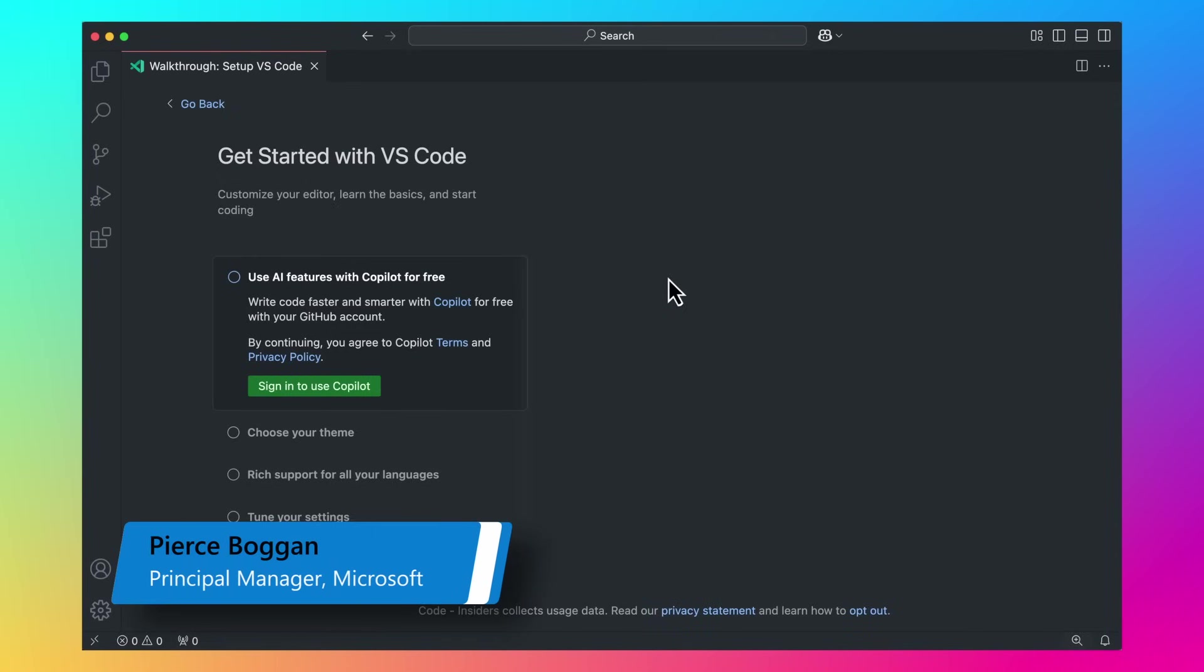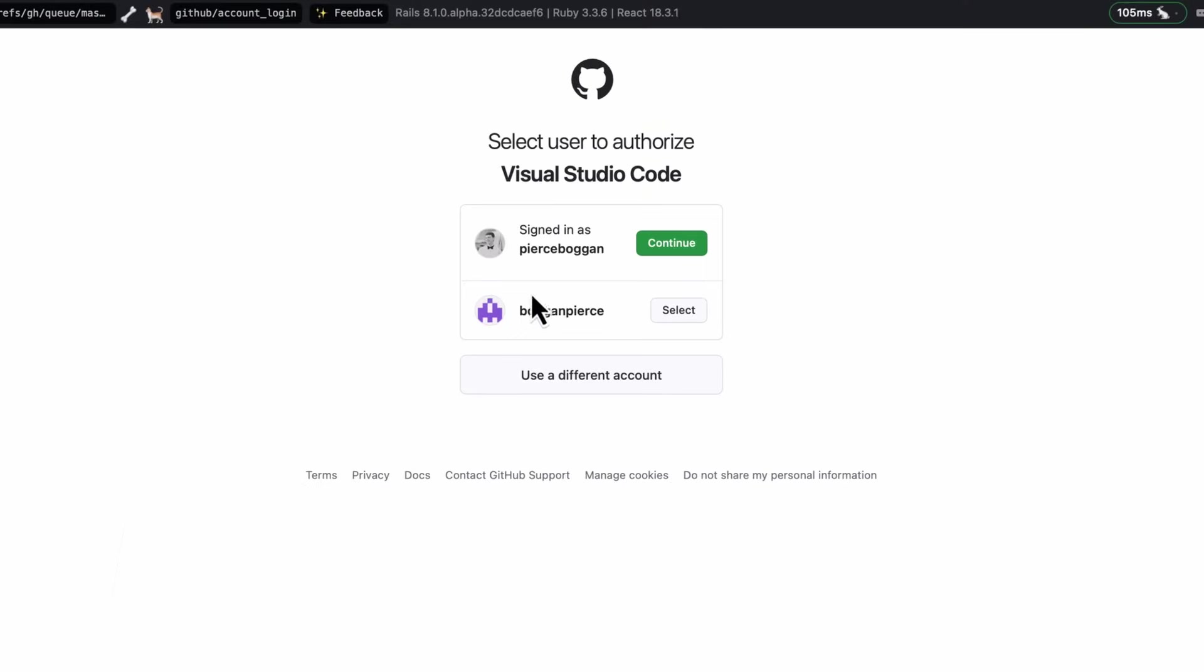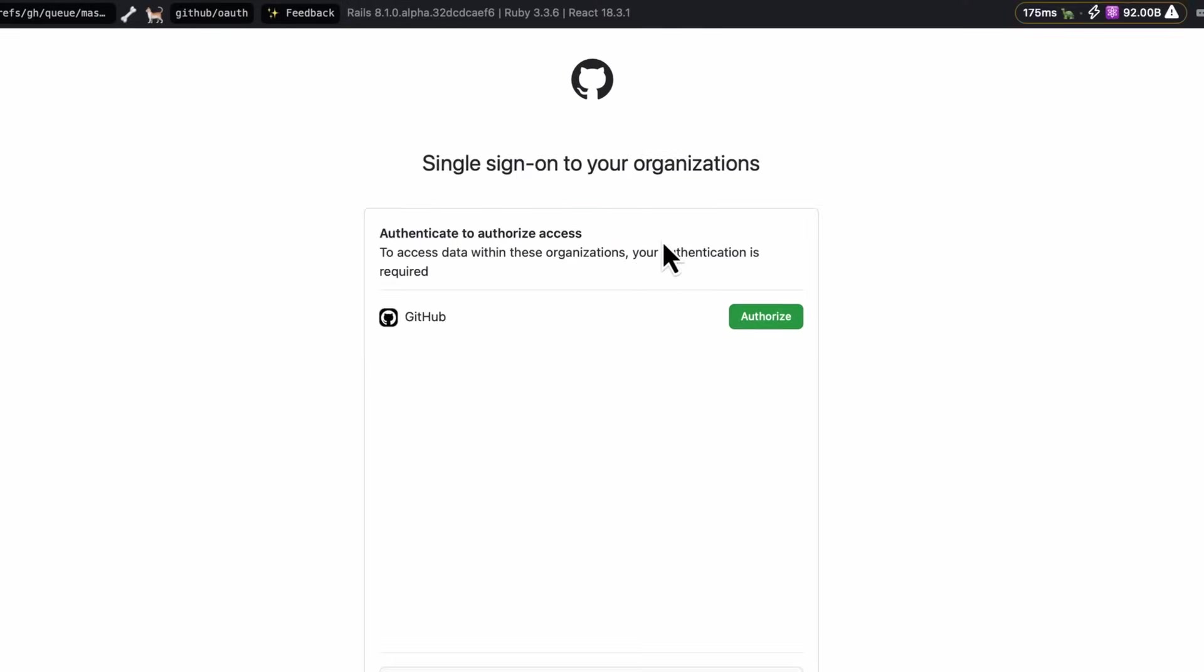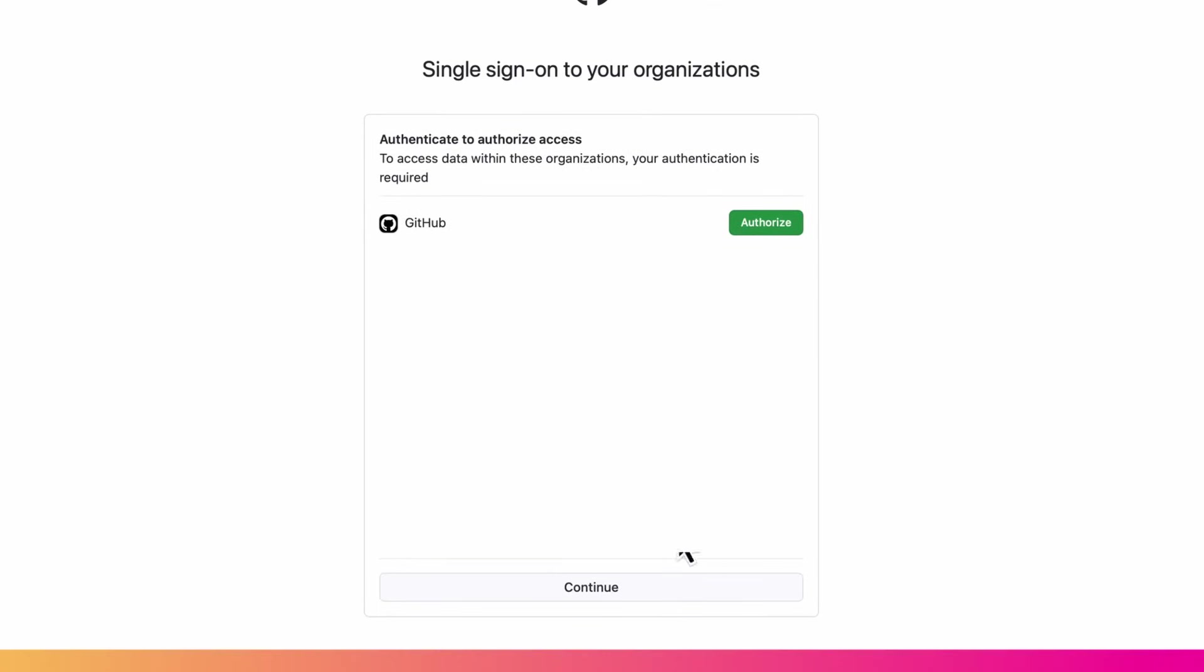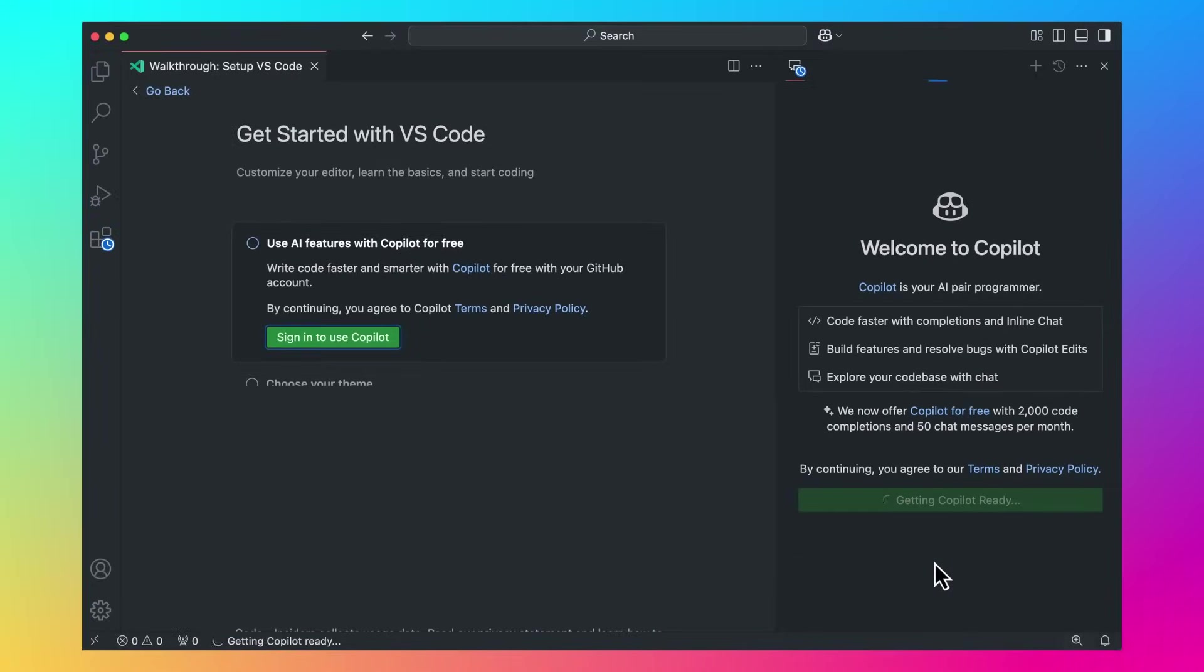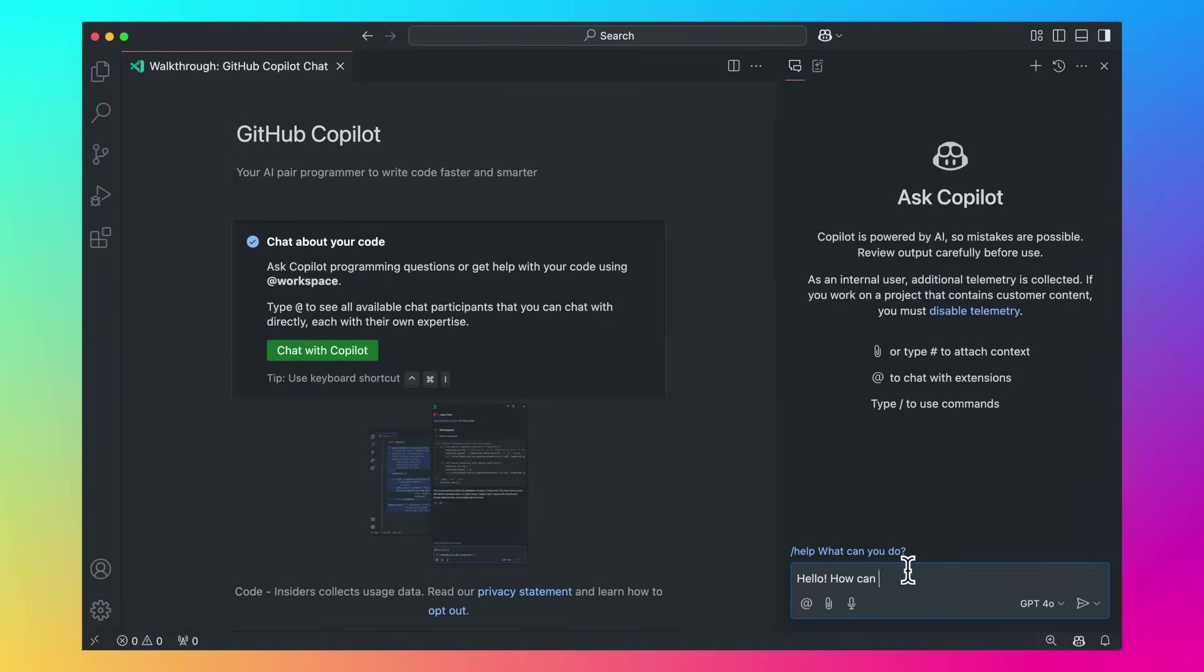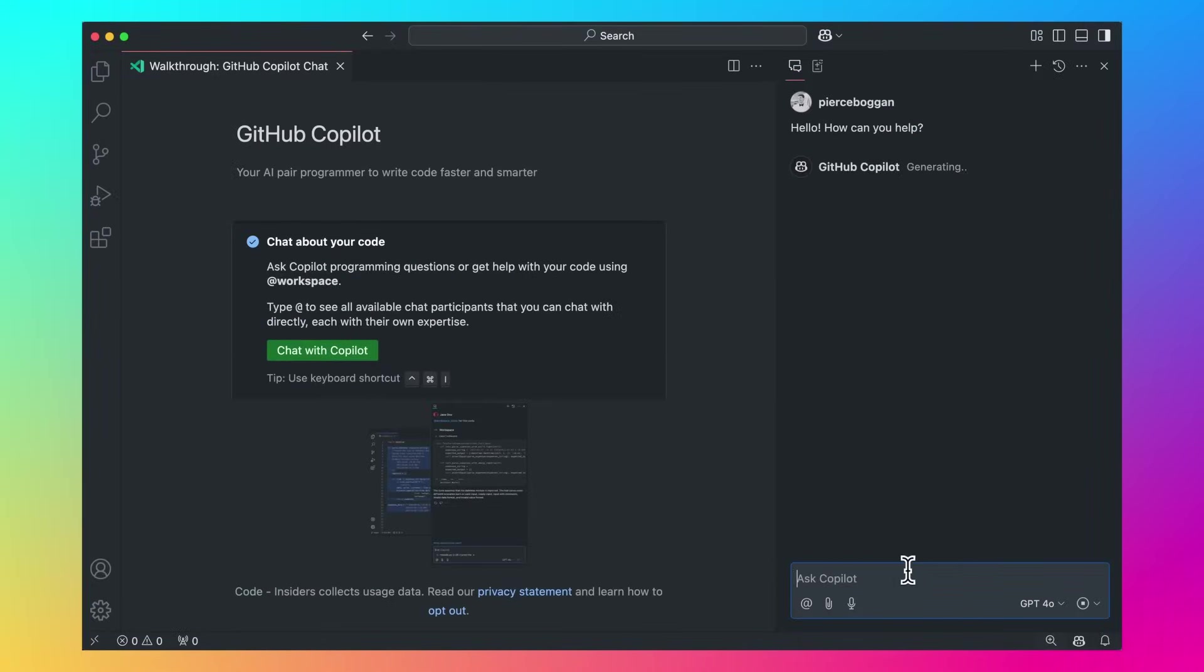I just downloaded VS Code and want to build an iOS app to track my water consumption. I'll activate Copilot Free using the button on the Get Started page. All I need is my GitHub account. Copilot Free is now activated and it's time to start building my app.